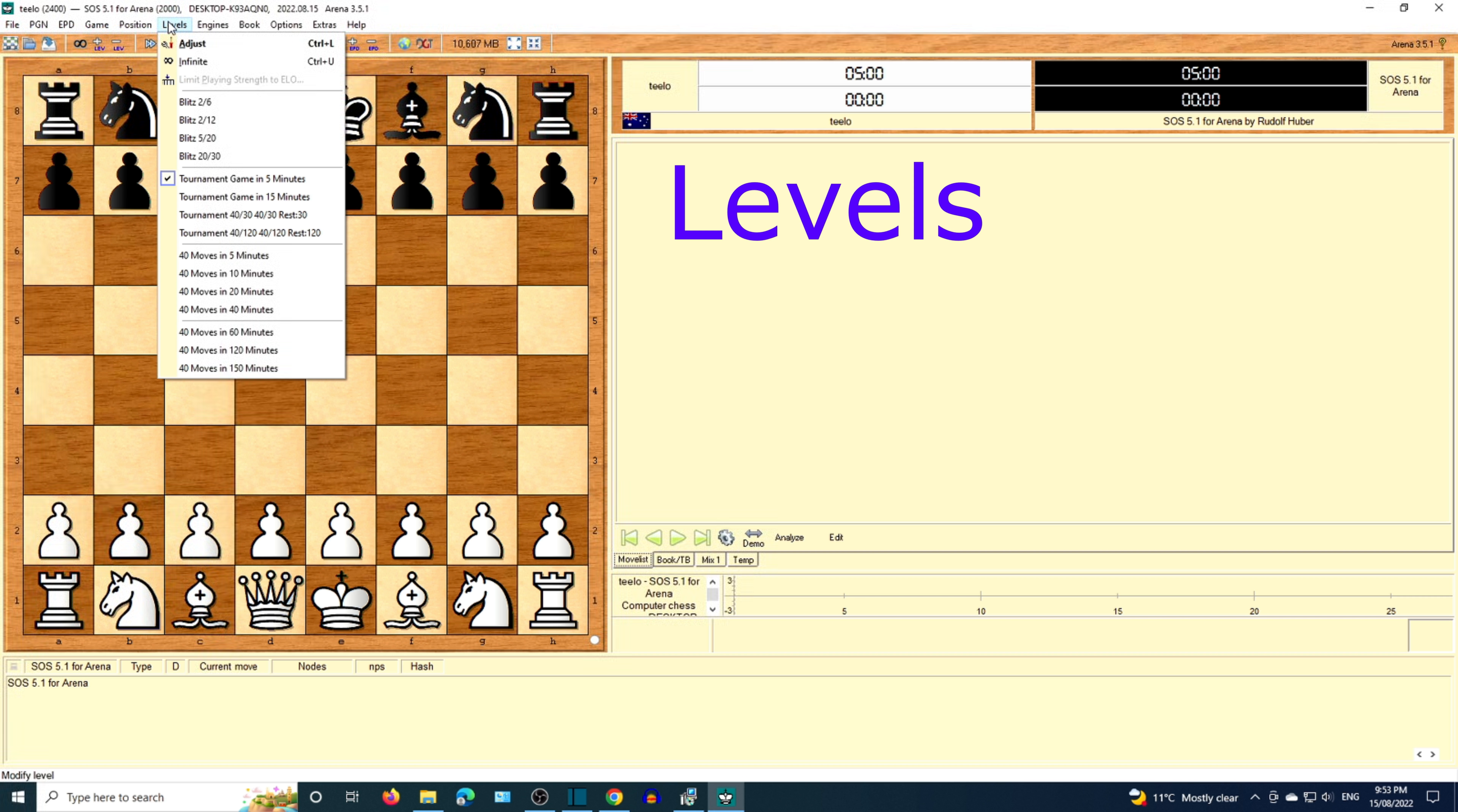We have got Levels as the next option to adjust the time for each move or the entire game.